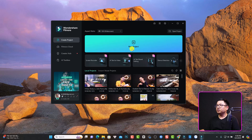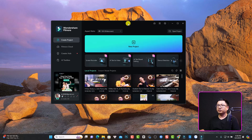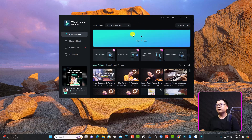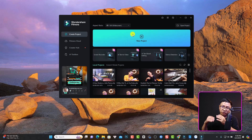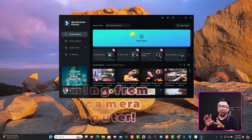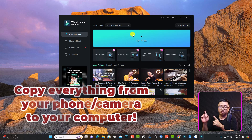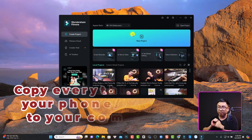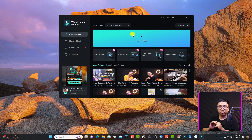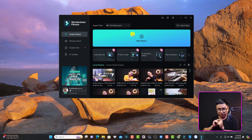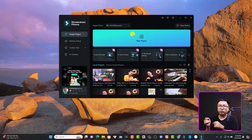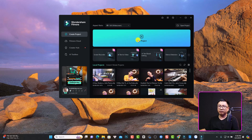This is my computer screen and it is the start page of Filmora 13. In order to start a new project and start editing, you need to copy the files from your phone, camera, or other devices onto your computer before trying to import them to Filmora. That is the first step. The second step is to create a new project — I'm going to click here, new project.